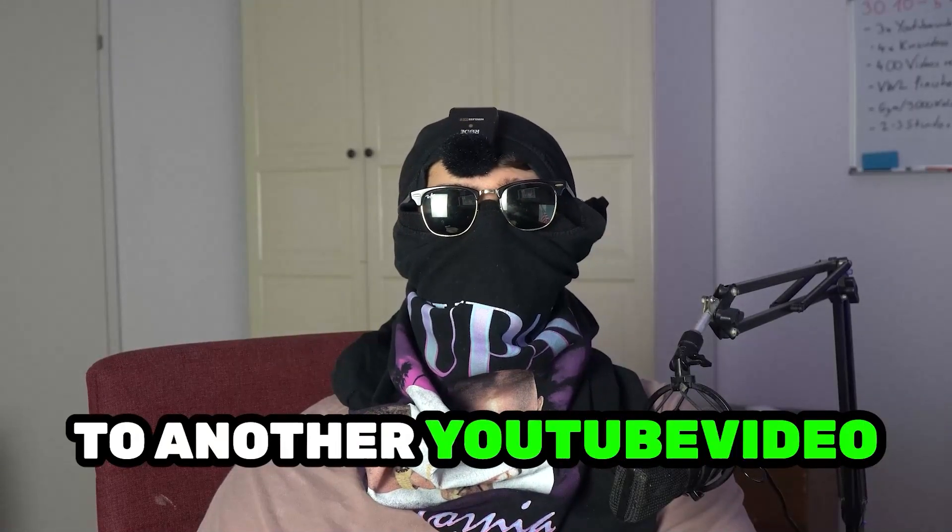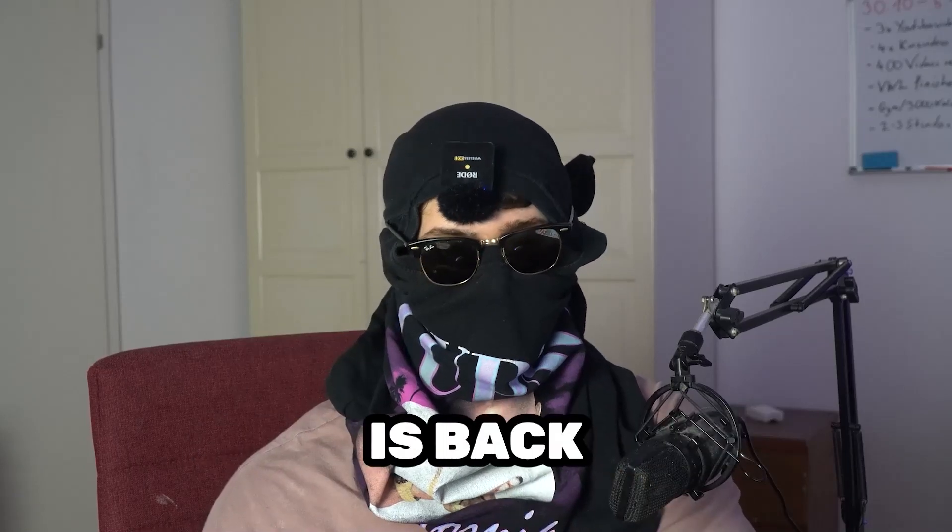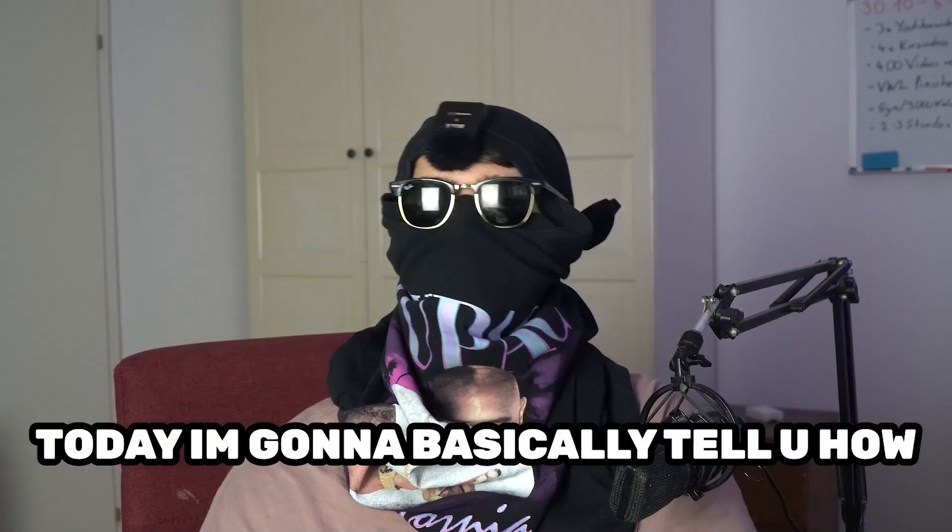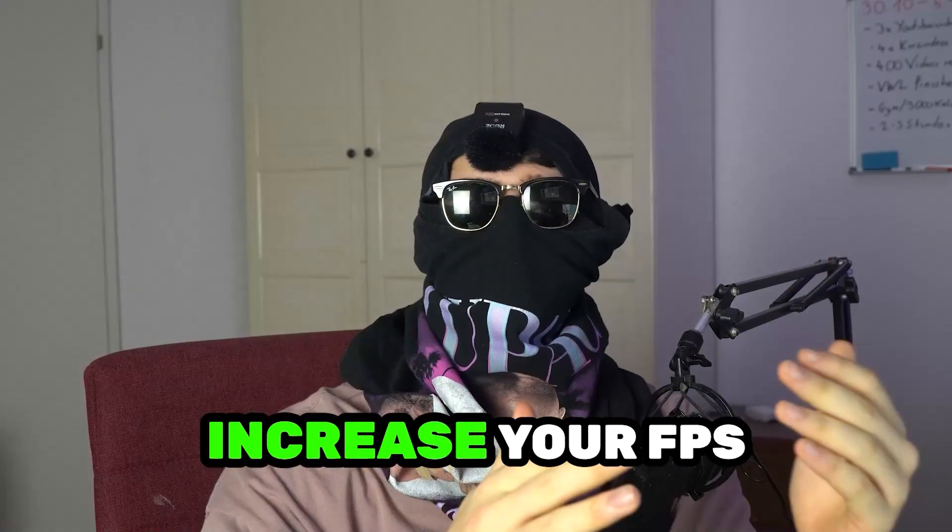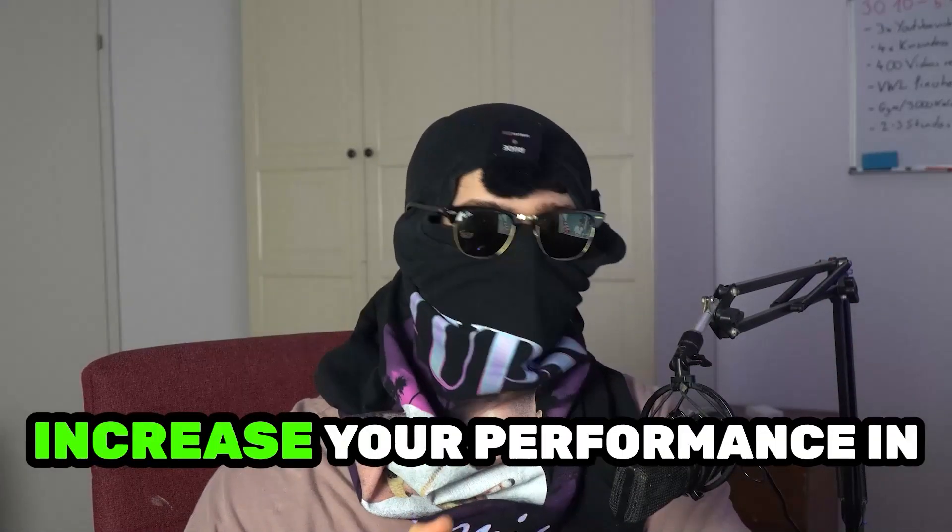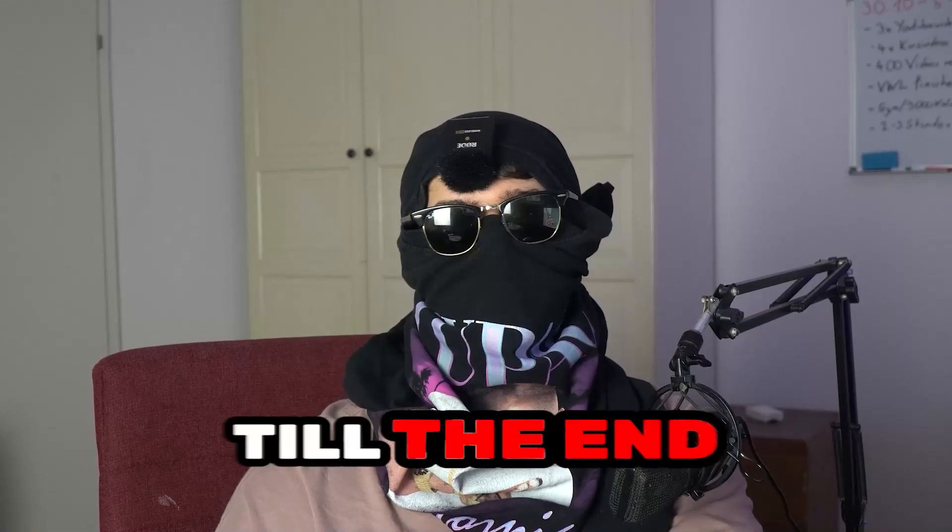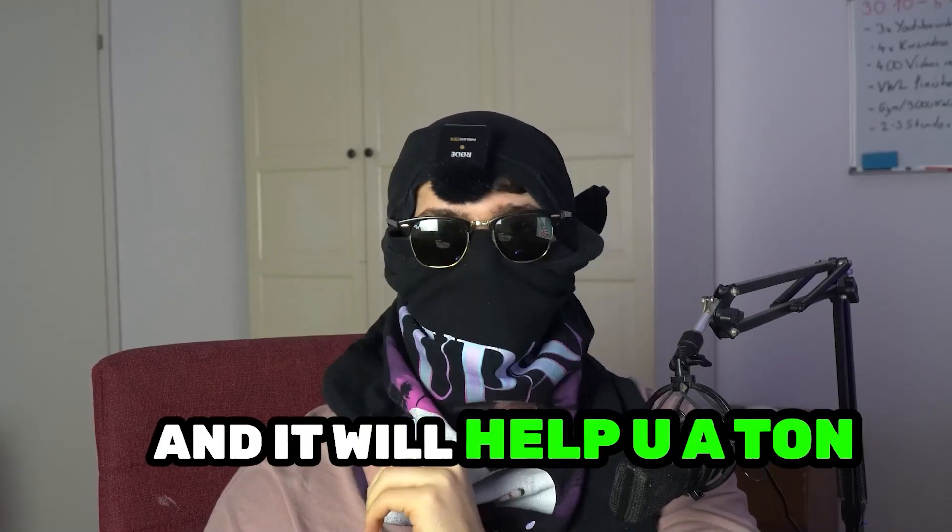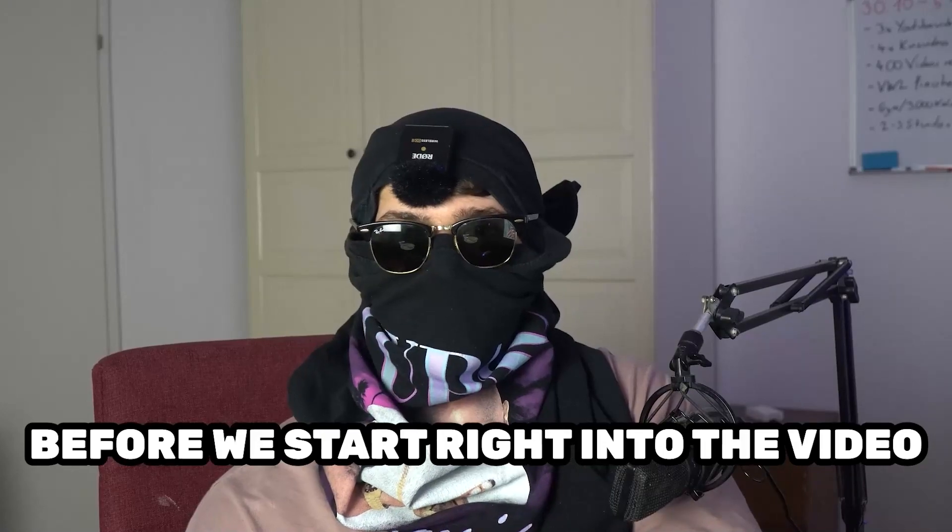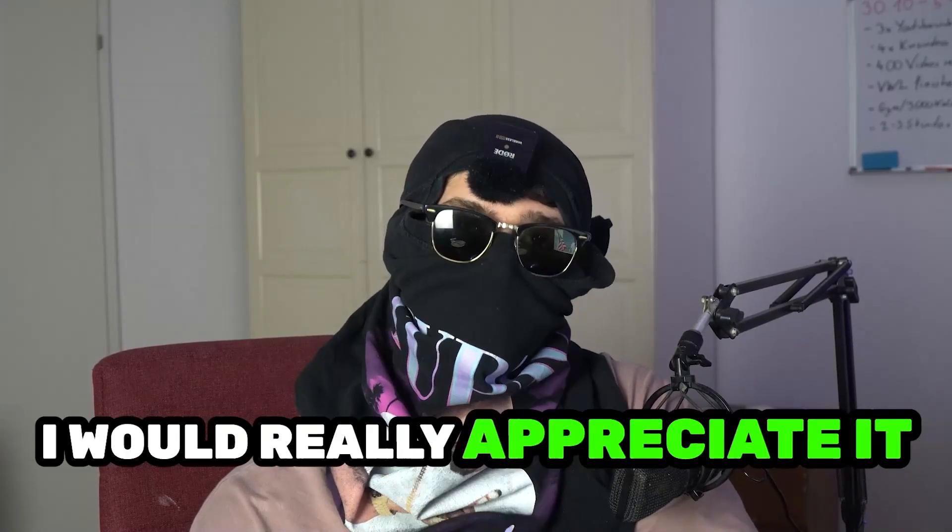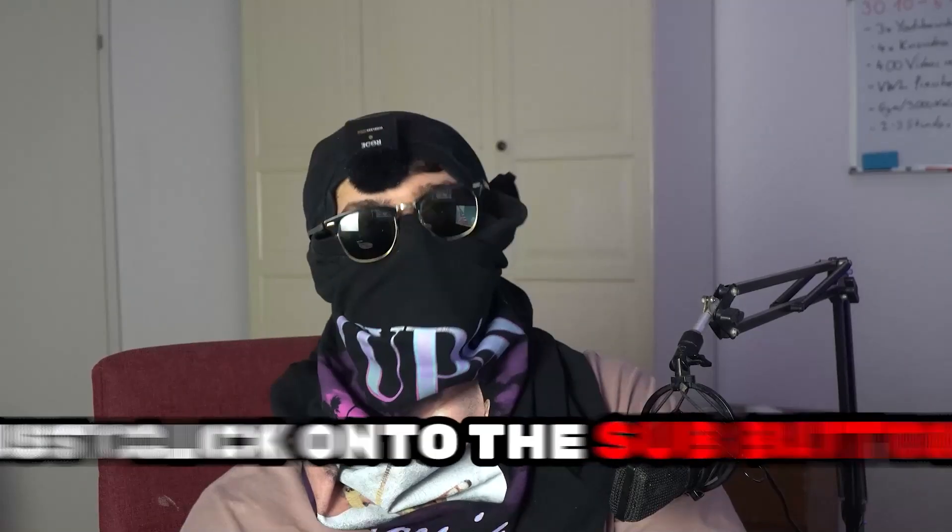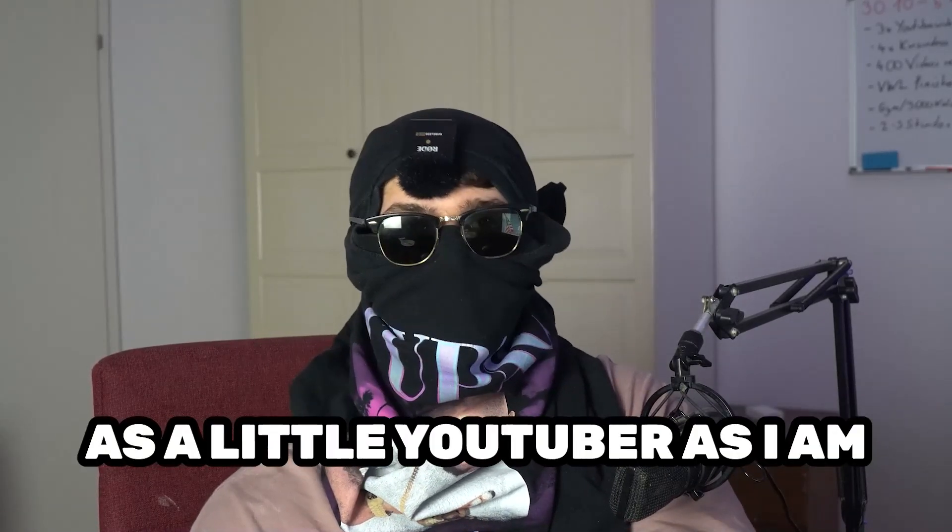What's up guys and welcome back to another YouTube video on my channel. Skismask Tutorials is back. Today I'm going to basically tell you how to increase your FPS and performance in VRChat. Keep in mind to watch this video till the end and it will help you a ton with that. Before we start, I just want to let you guys know that I would really appreciate it if you would just click on the subscribe button. It will help me a ton out as the little YouTuber I am.